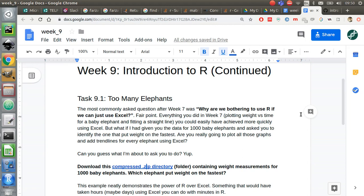This is the power of R. We are now going to use R to do exactly that. We are going to find the file out of those thousand files I'm going to give you that corresponds to the elephant which put weight on the quickest. And we're going to do that probably in about 10 to 15 minutes, something that would probably take you days to do in Excel. And that is why we are bothering to use R.